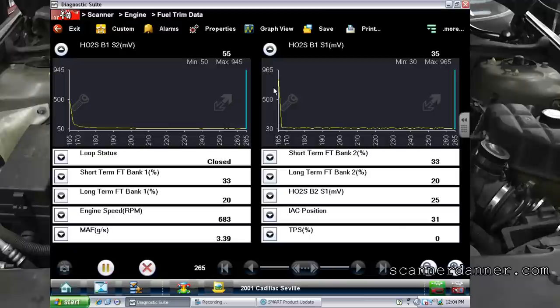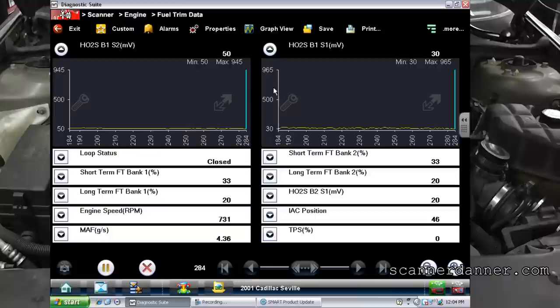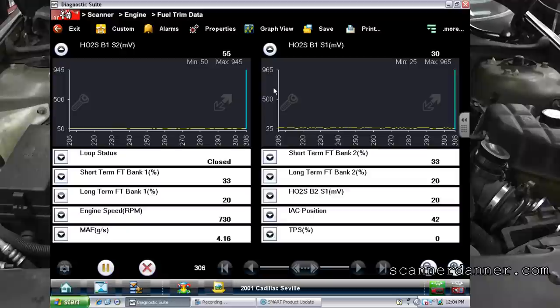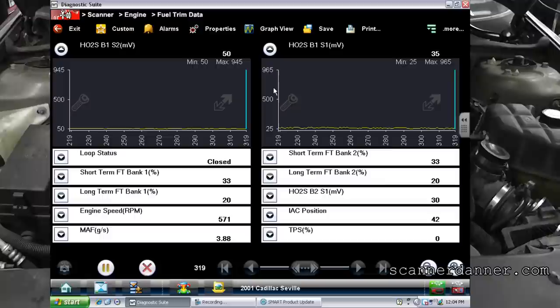Something I didn't show you the first time around — watch our fuel trim number, primarily short term. Watch the short term here. I'm going to raise the RPM and see if these trim numbers get better. If they do, this points toward a vacuum leak.